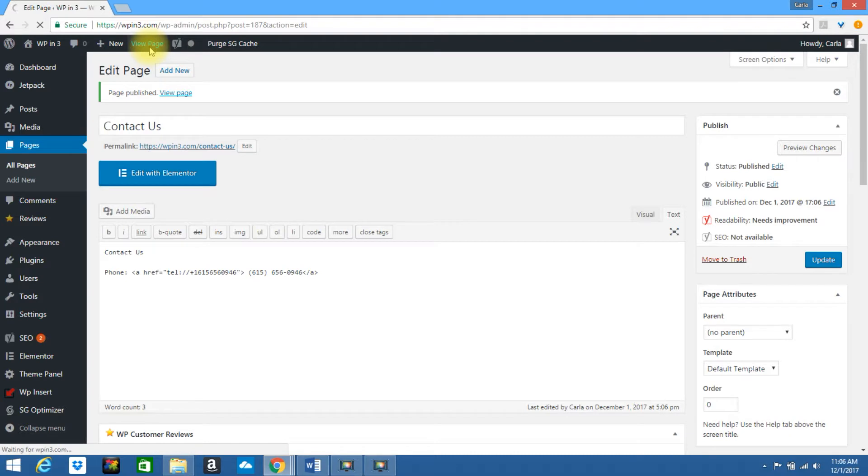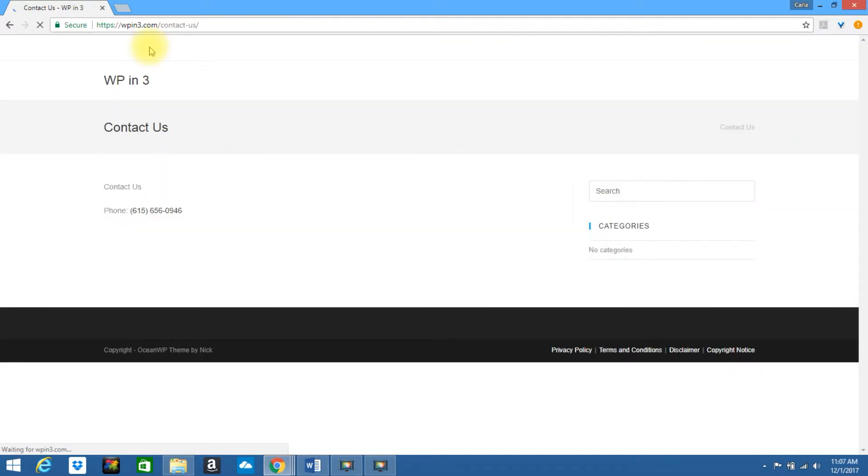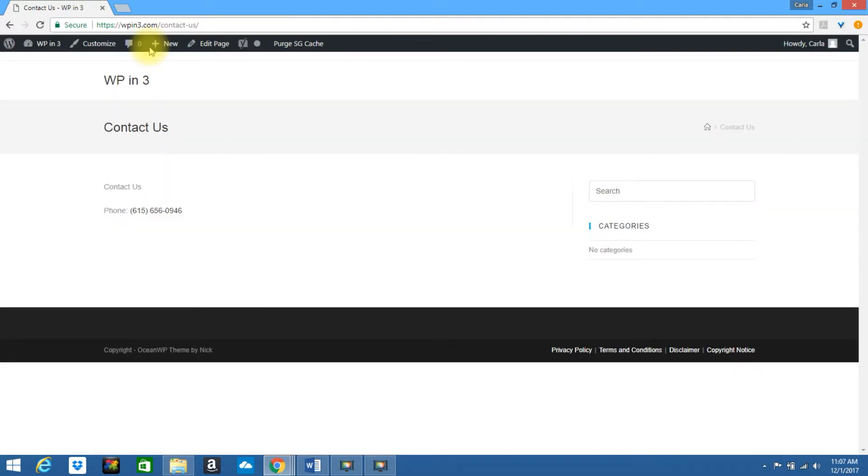Okay, let's go ahead and view the page. As you can see, the link has been added, so if they were on a mobile device and they clicked on this number, they'd be able to call you directly.